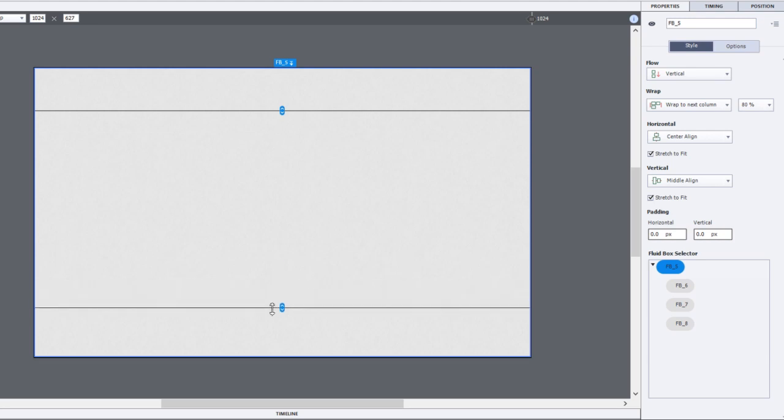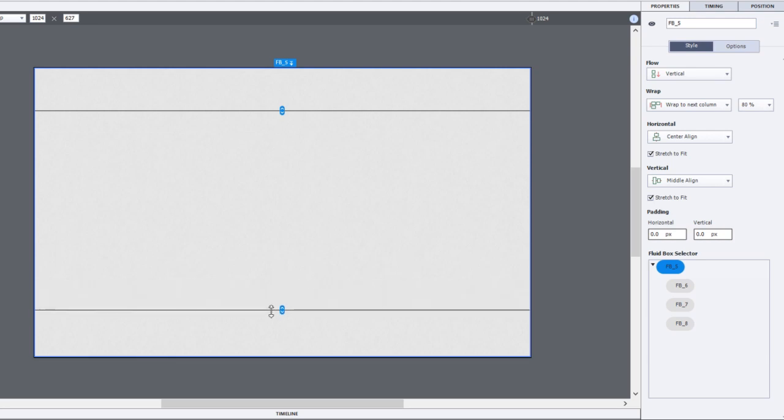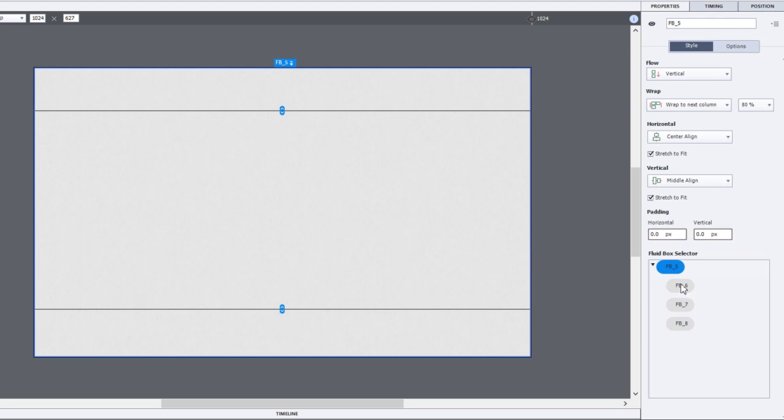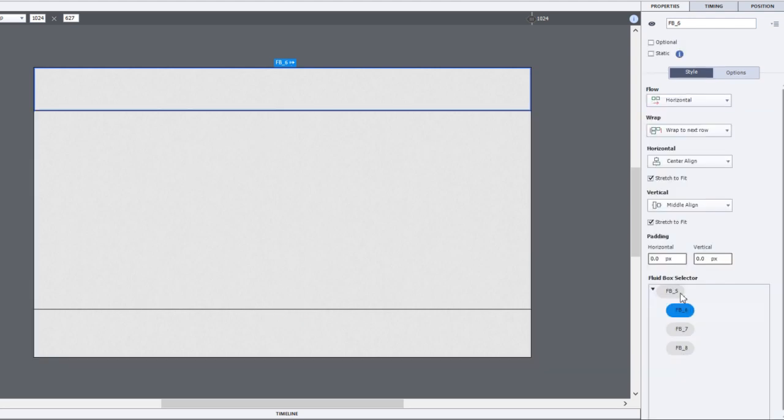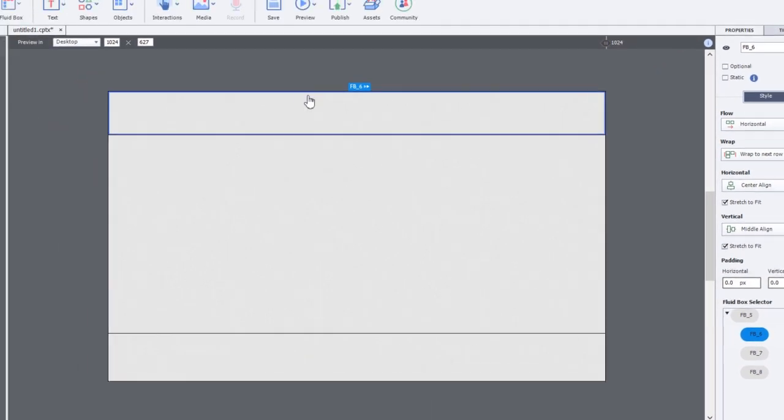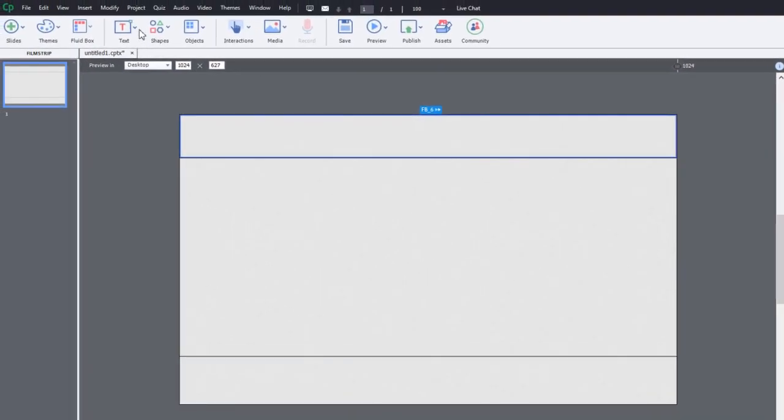And I'm going to reserve this space down at the bottom for my navigation controls. Okay, so let's get started here. I'm going to select the top fluid box and now I can start inserting content.